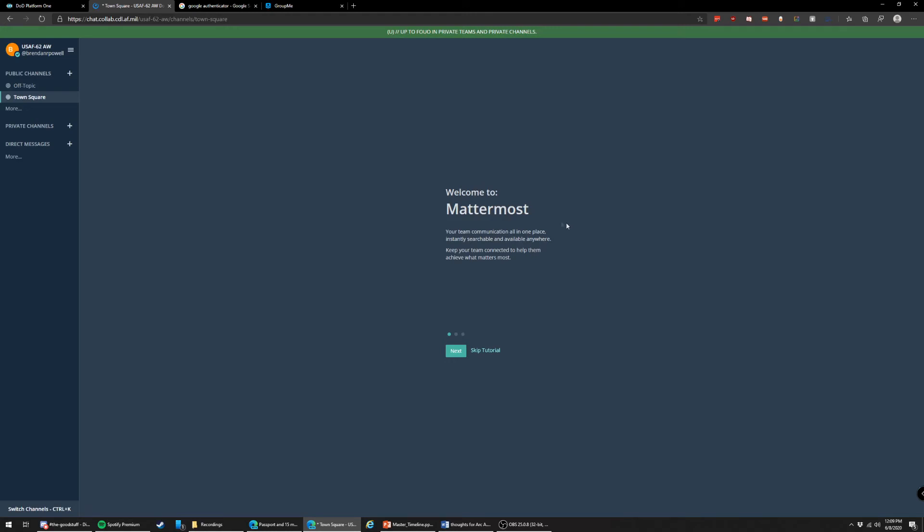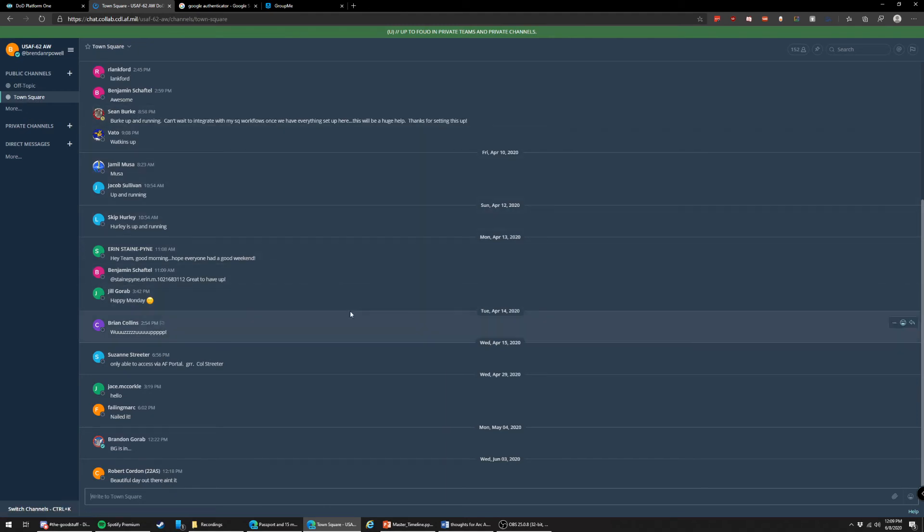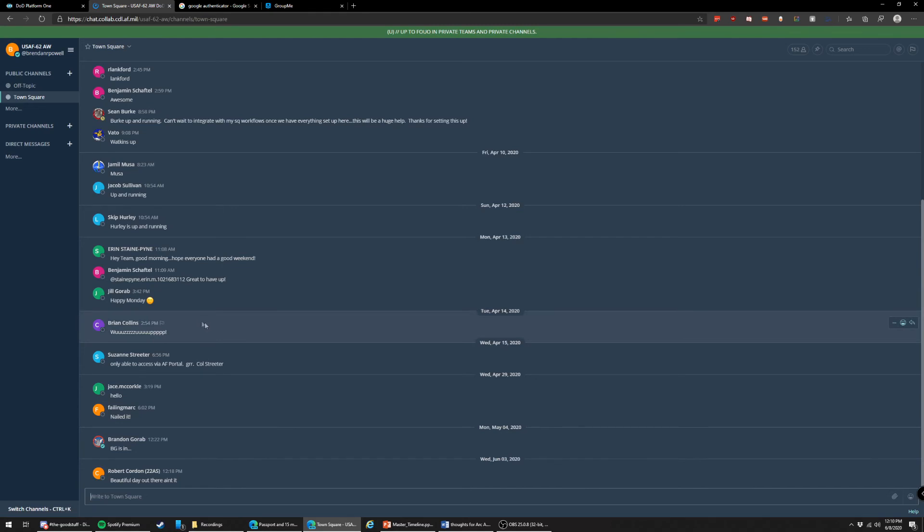So right away, it's going to put you in the town square. This is for every single person that has it. That's what they can see. So you can see everyone else that's joining in here.